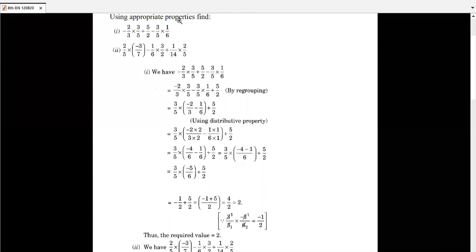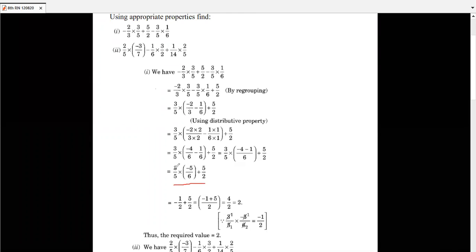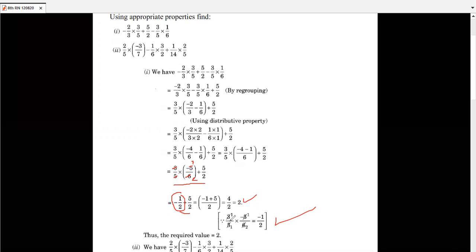Next, 5 and 5 cancel, and 3 over 5 times minus 5 by 6 gives minus 1 by 2. So we have minus 1 by 2 plus 5 by 2. The denominators are the same, so we get minus 1 plus 5 over 2, which is 4 by 2, and the final answer is 2.